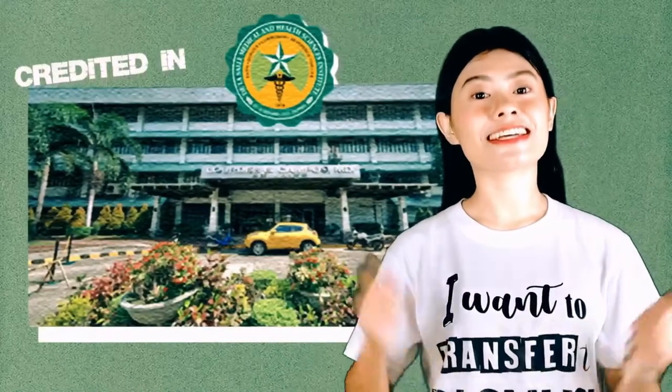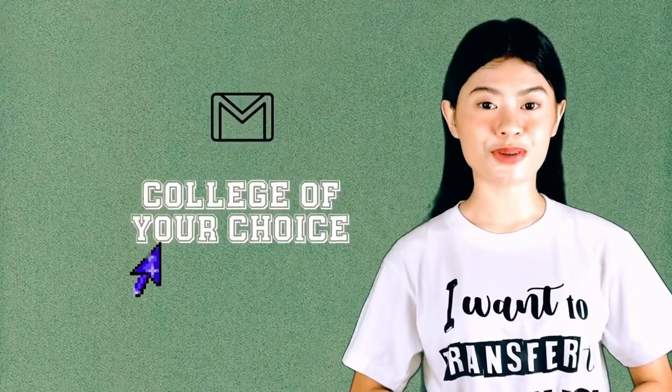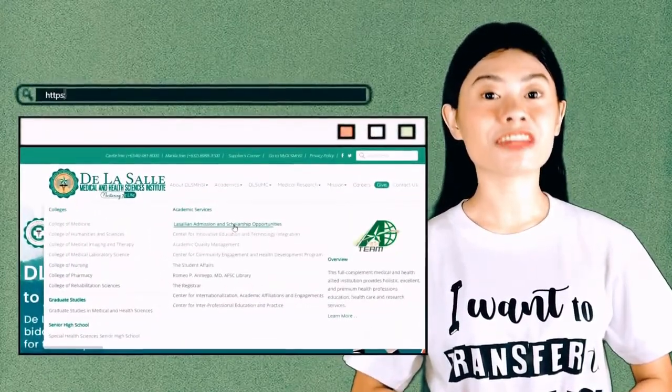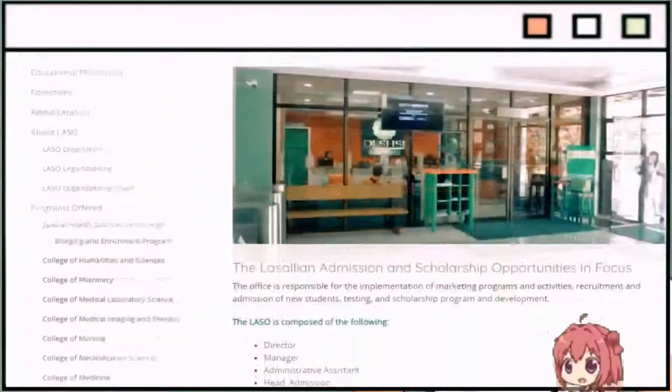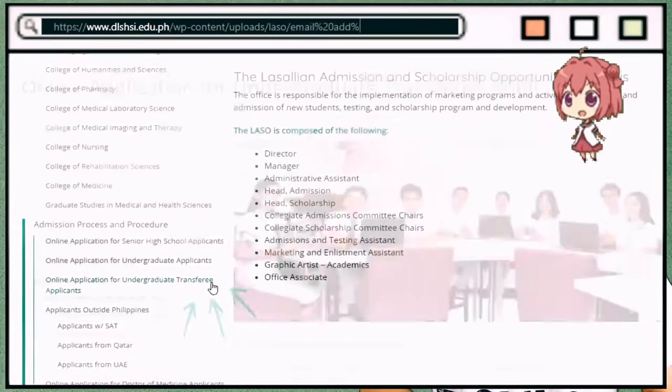But if you want some of the subjects you have taken from other schools to be credited here in DLSMHSI, then kindly send an email to the college of your choice. The email address of each college can be found on the link provided.